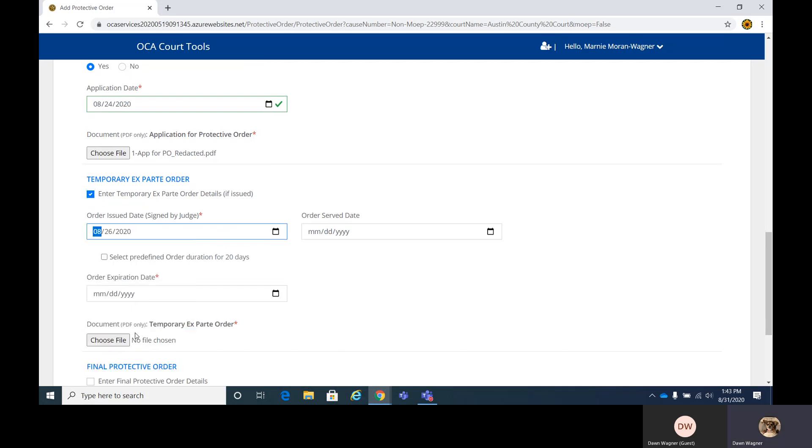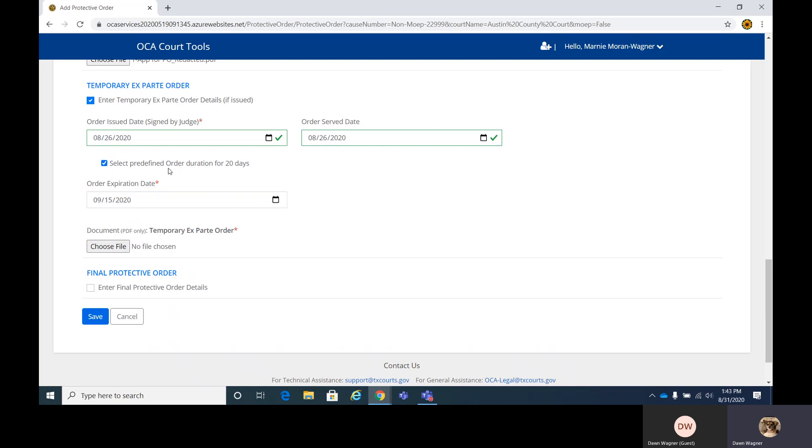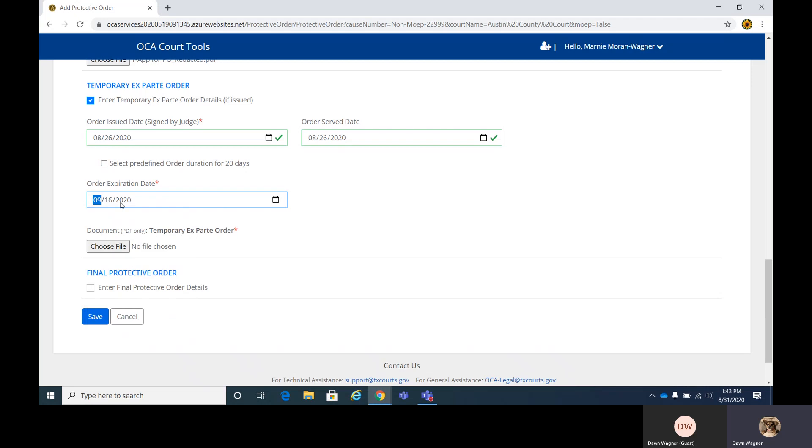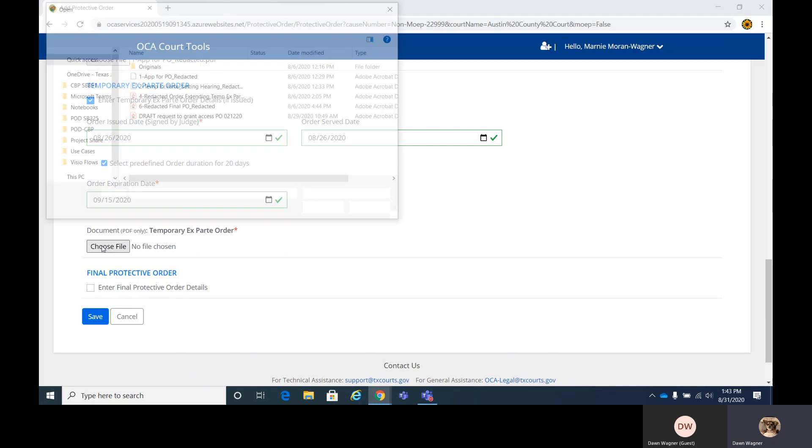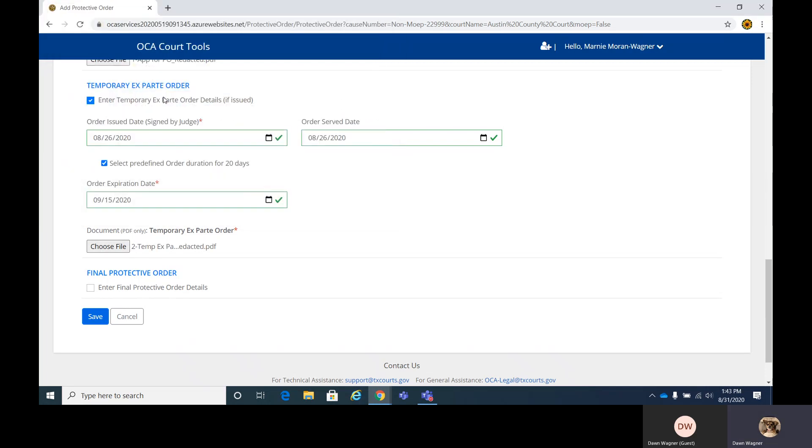Okay, this happened on the 26th. The order served date. And then again, you can select the predefined date here for 20 days and it'll calculate it here in this field. Right there, it's done. Otherwise, if it's more, you can just increase that to whatever. And I'll uncheck that. But if you recheck it again, it'll correct it. And then add your PDF file, the ex parte.